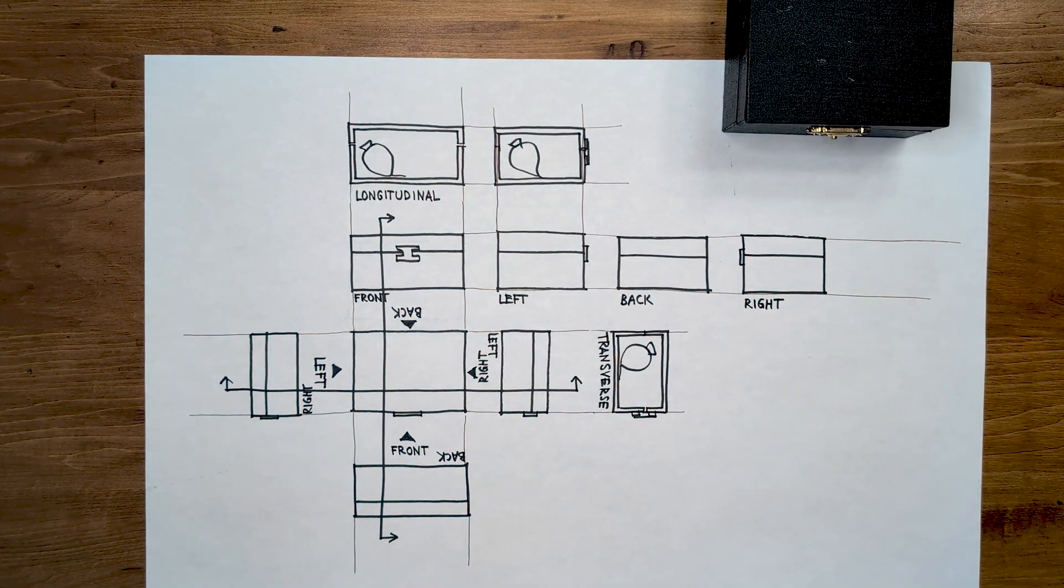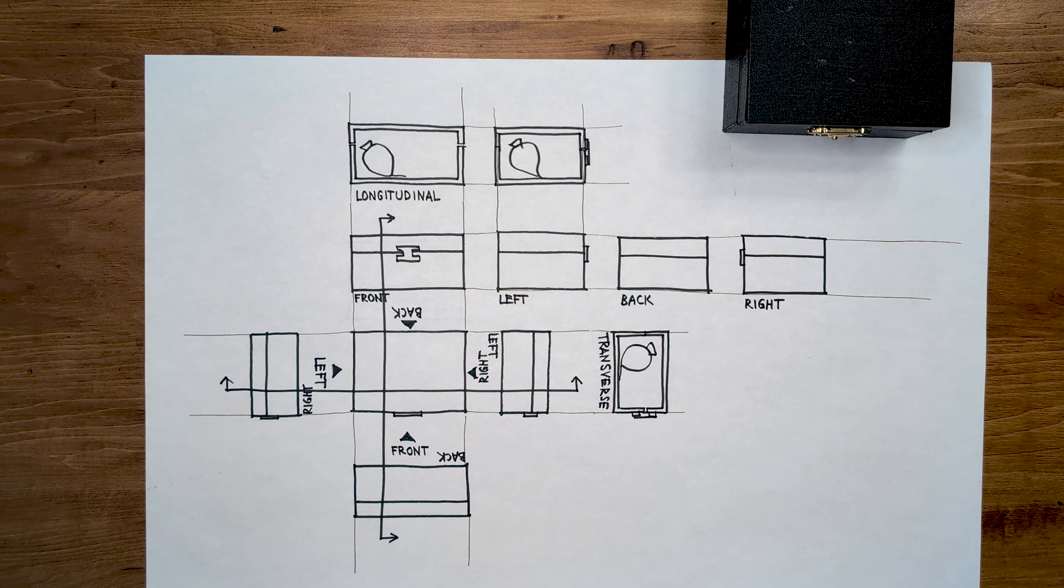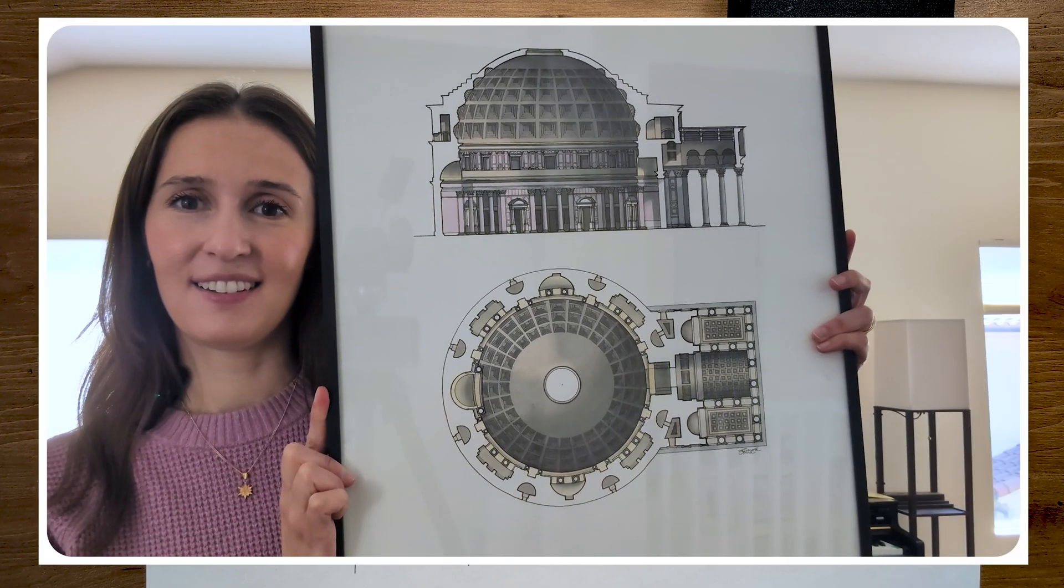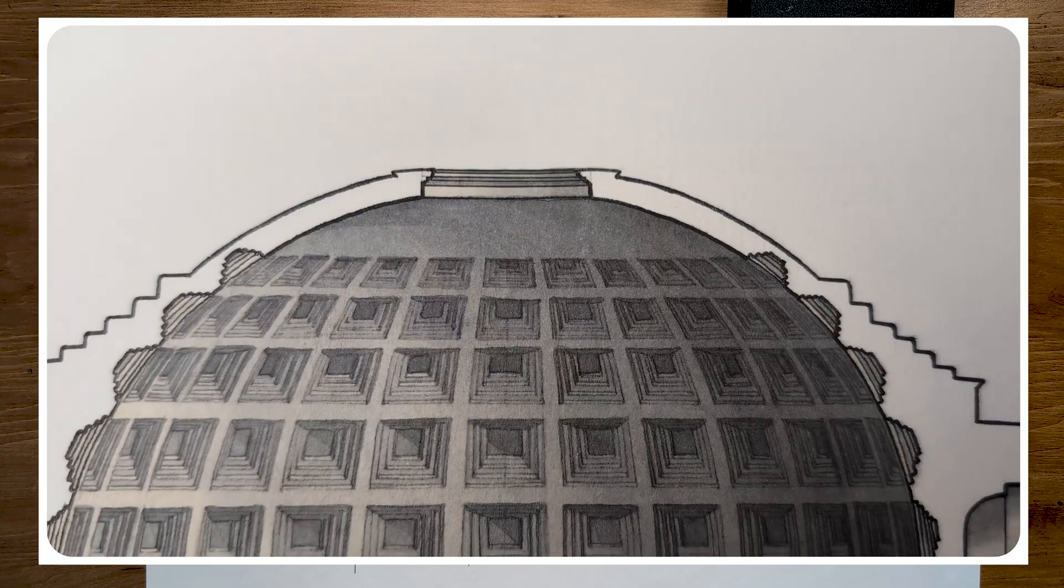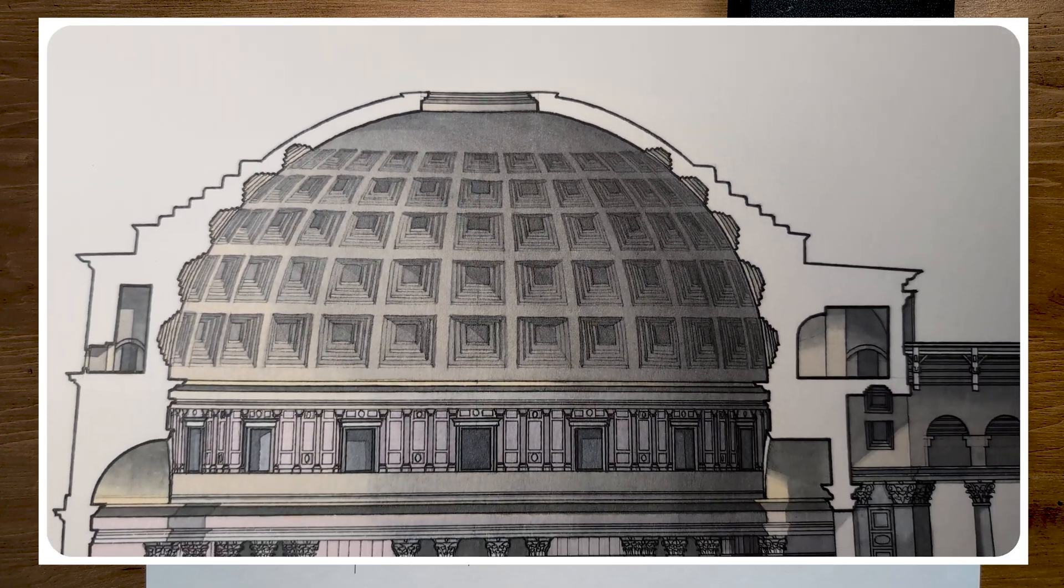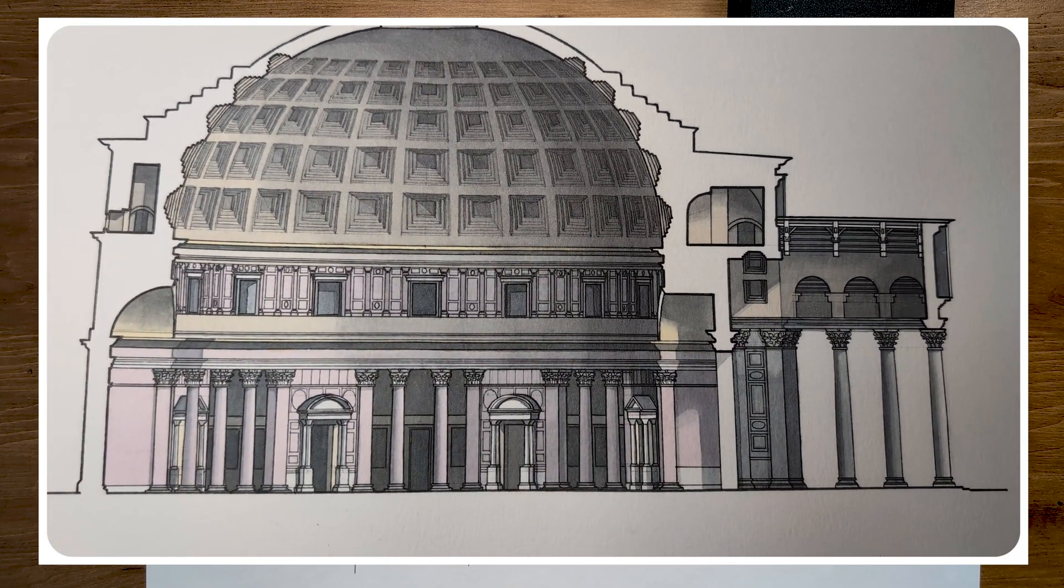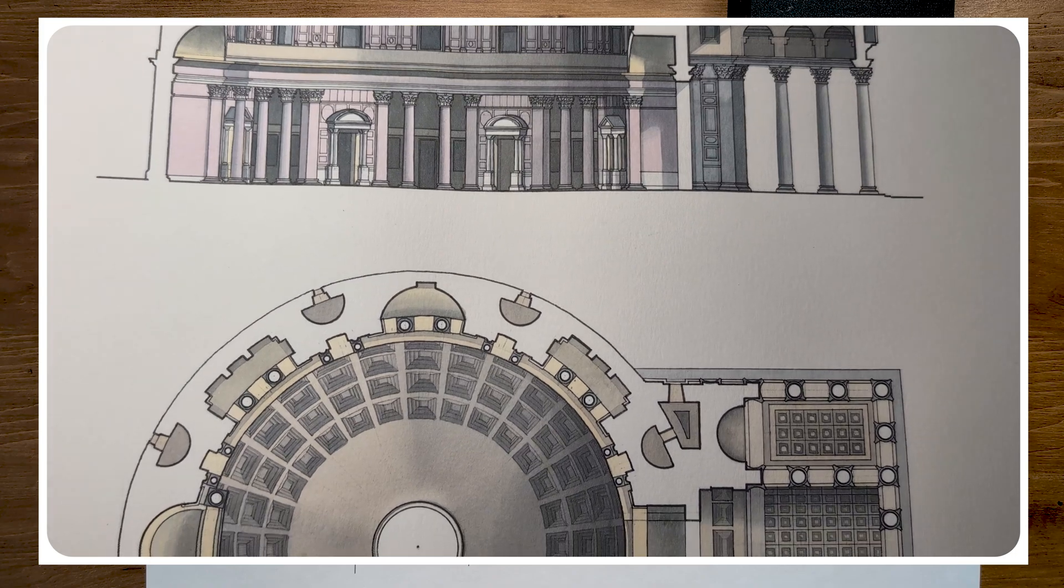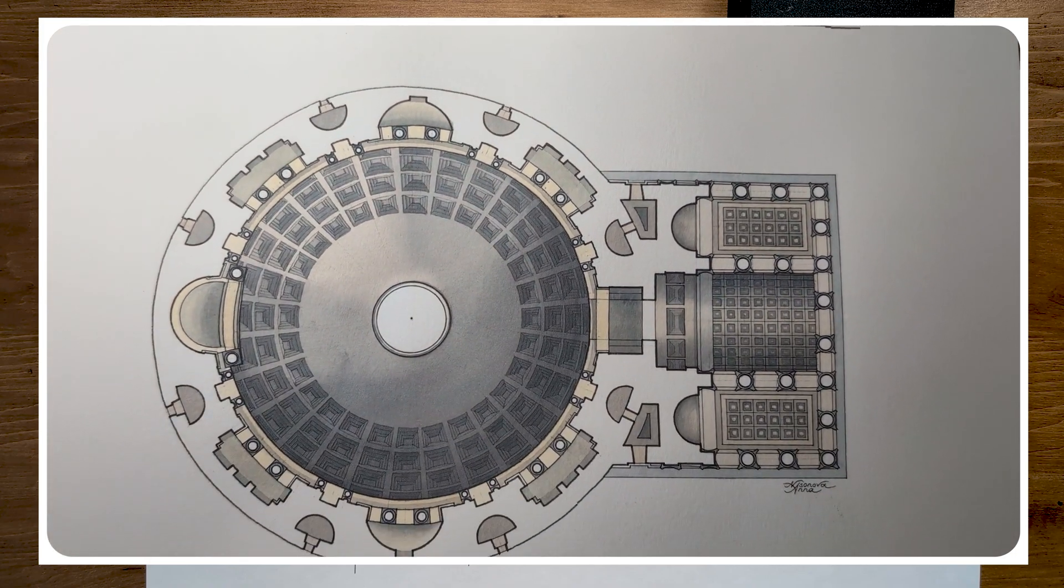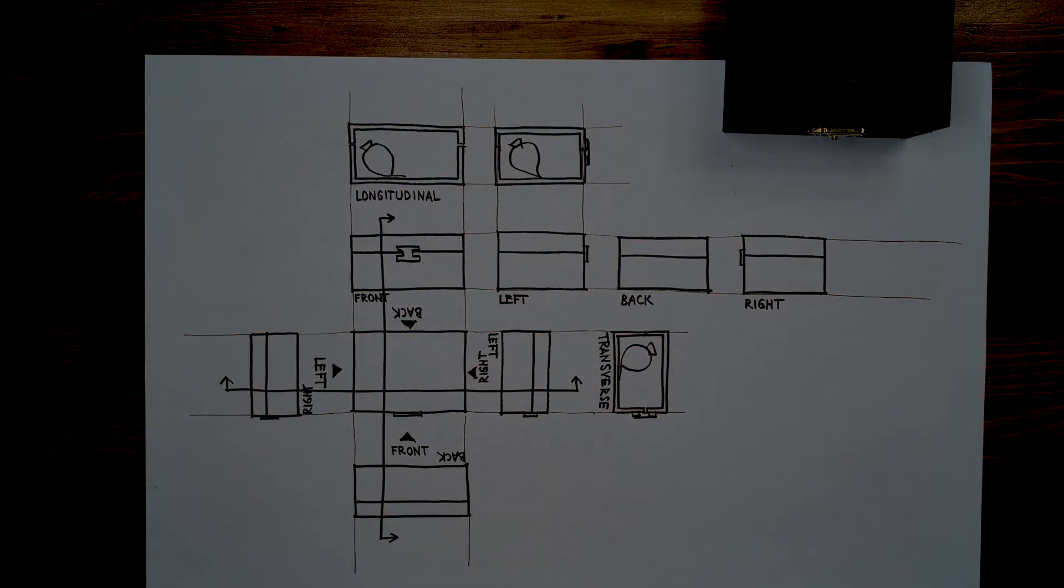It sometimes happens that architects draw plans, sections, and elevations of existing buildings, like I did in the video where I drew the Pantheon. But more often, architects draw buildings that exist only in their brains, that are not constructed yet, and use plans, sections, and elevations as tools to help them design. So let's design and document something with the information that we just learned.